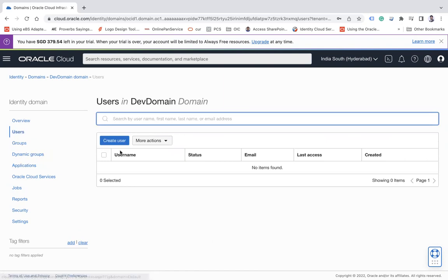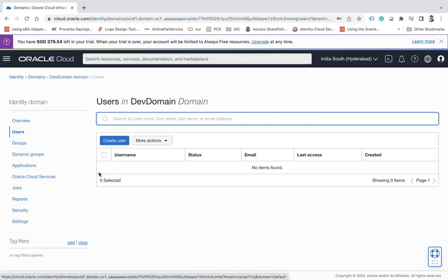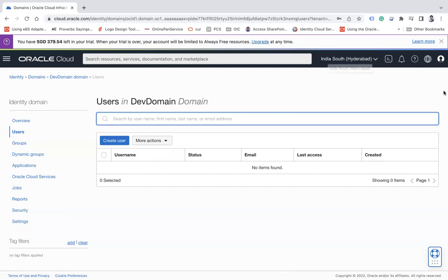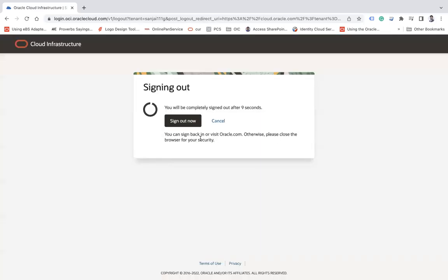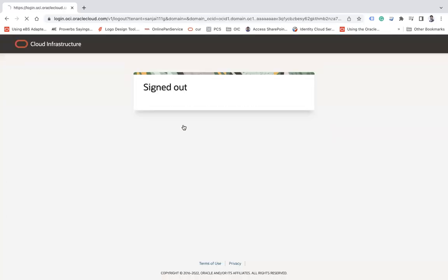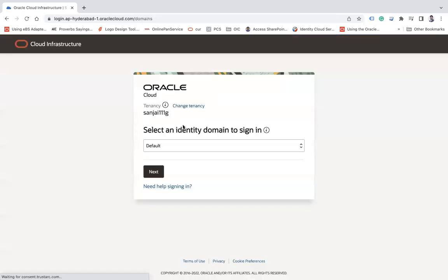So this is the complete domain wherein you can create a different set of users like for your development and they will try to use this Dev domain to log in if the user is created into this particular domain. Now if I log out here and then log in again, you will see a drop down wherein you will see the domain in which you wanted to log in.